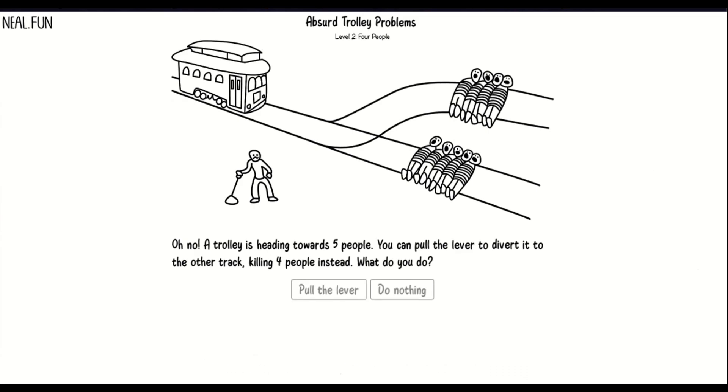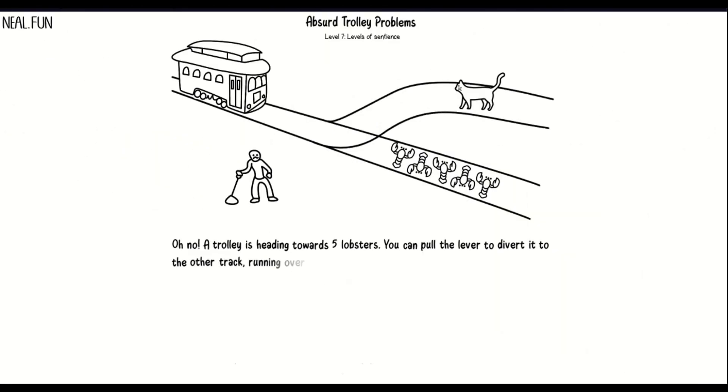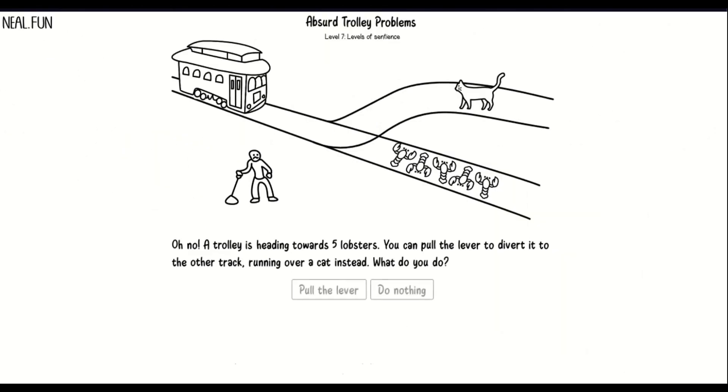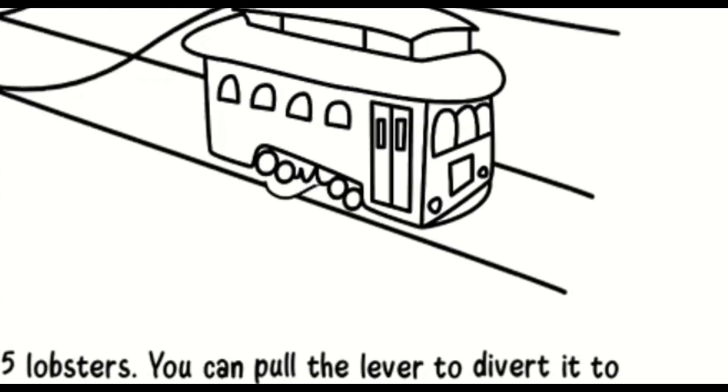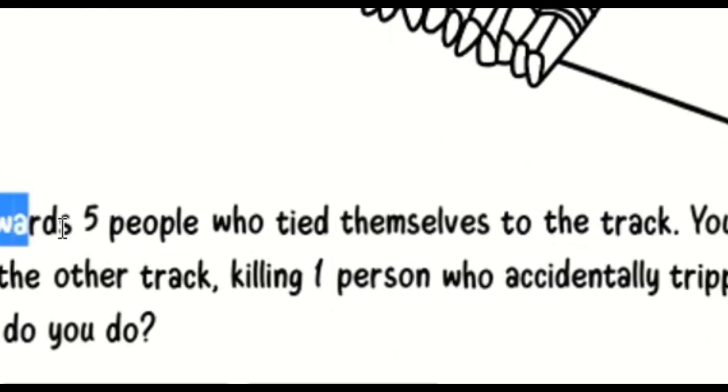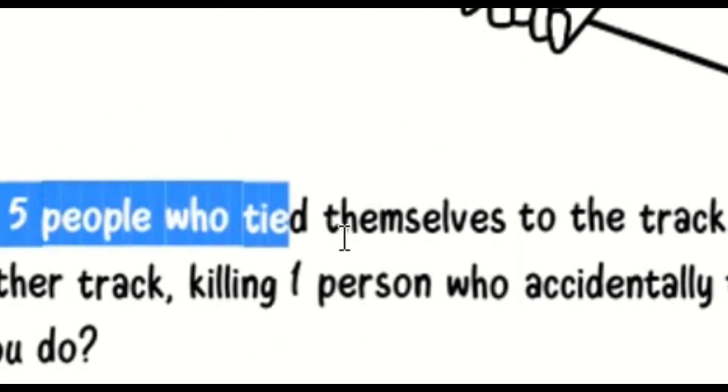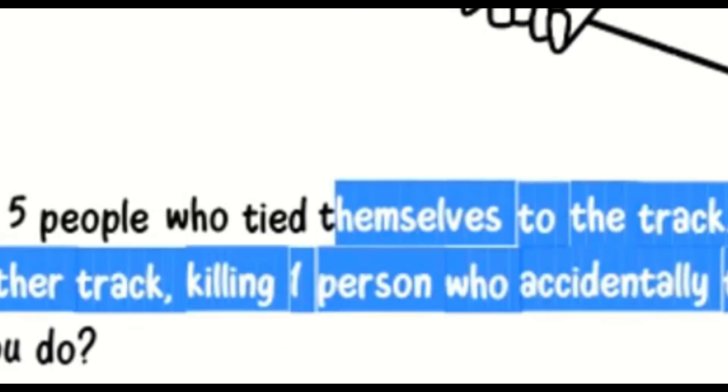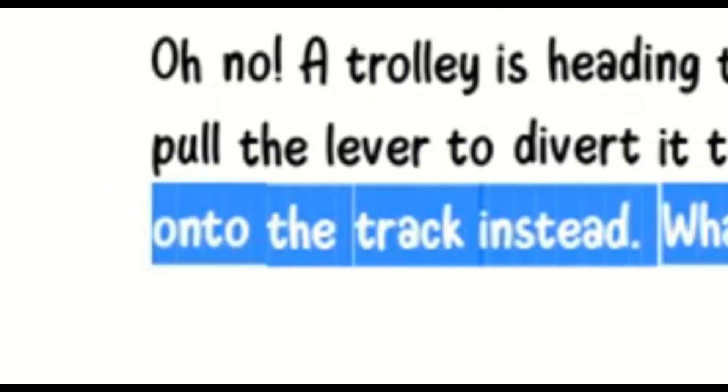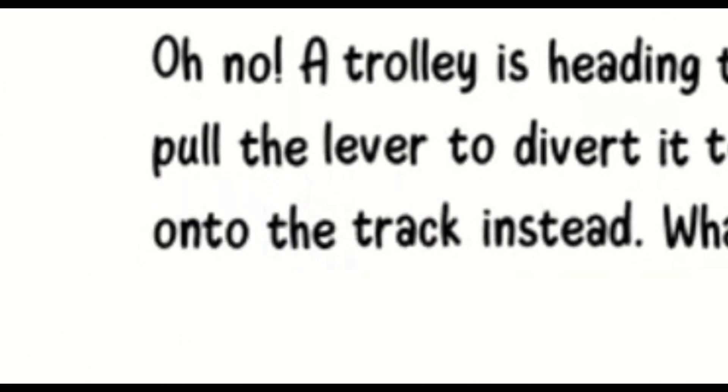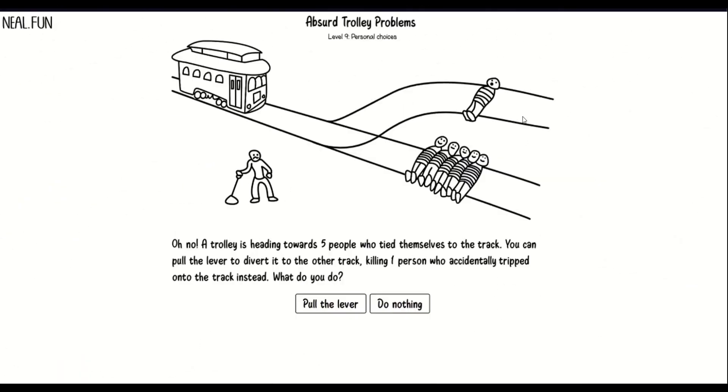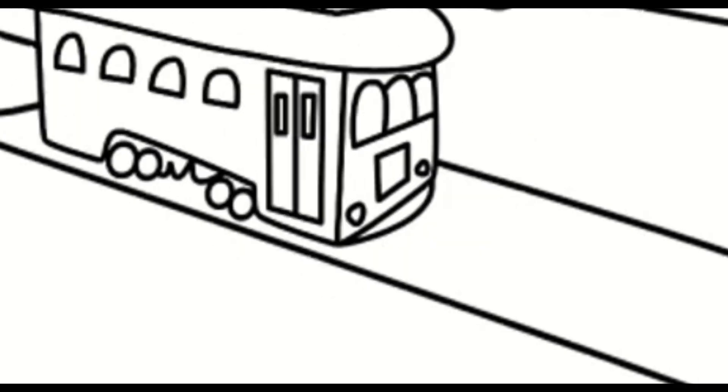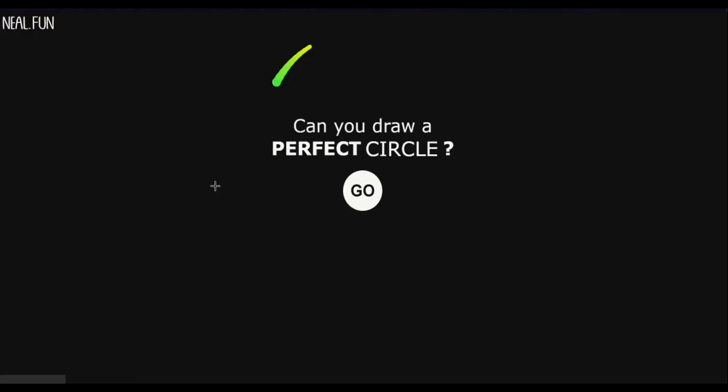Oh no, a trolley is heading... I'm sorry, cats are life. Goodbye lobsters. A trolley is headed to five people who tied themselves on the track. The one person who accidentally tripped on the track and also somehow accidentally got tied up. Thank you.